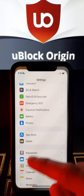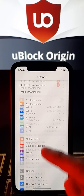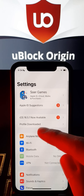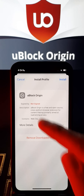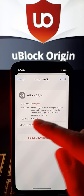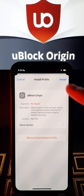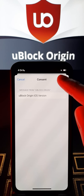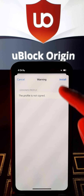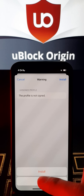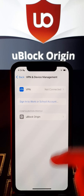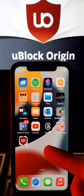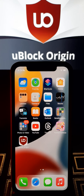After that we should go again to Settings, go above, add profile, download it, click here, click install — iOS version — next, install, install. Done!